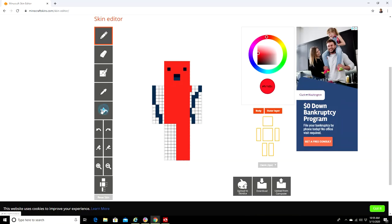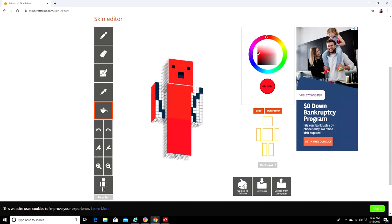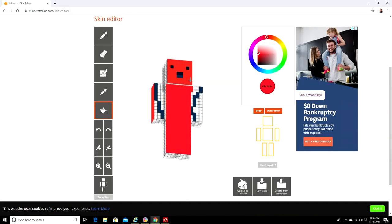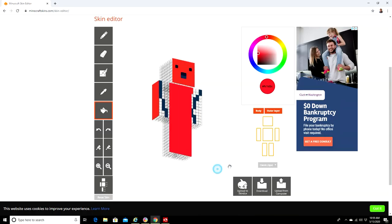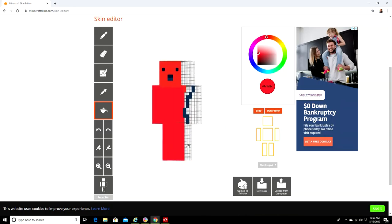You can do that. You can call it Red Boy.